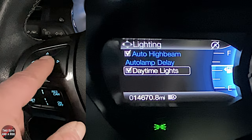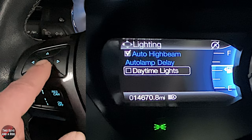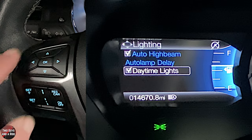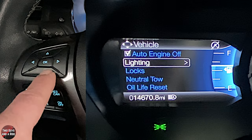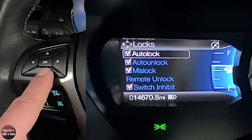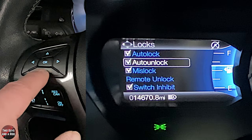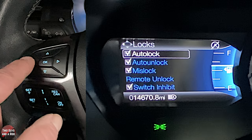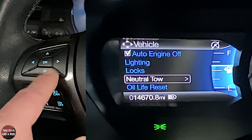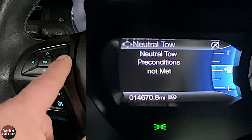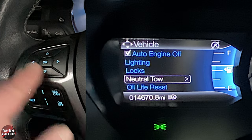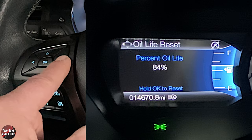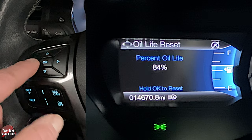Daytime running lights can be turned off, though in Minnesota you get an insurance discount for having them on, so I'd leave them on. Under locks, it's just a click of OK to configure. You can also do a neutral tow, and for oil life reset, when you change your oil just hold OK to reset it.